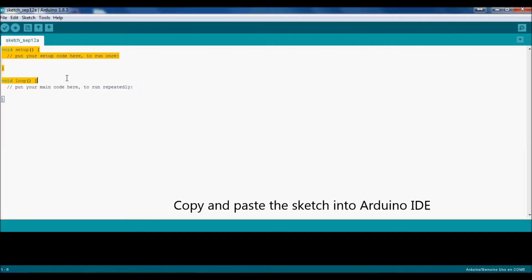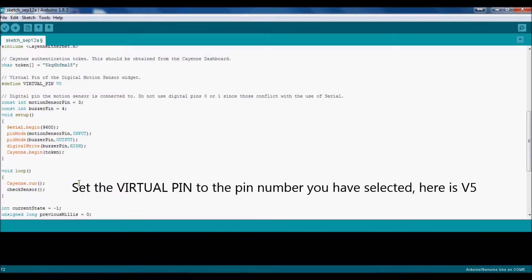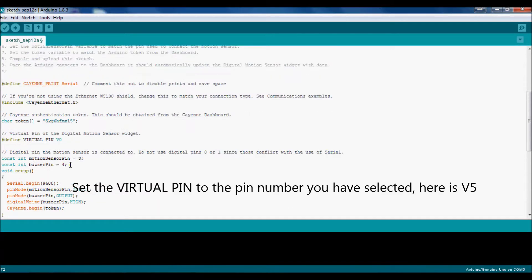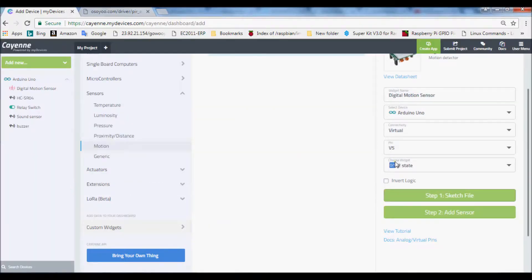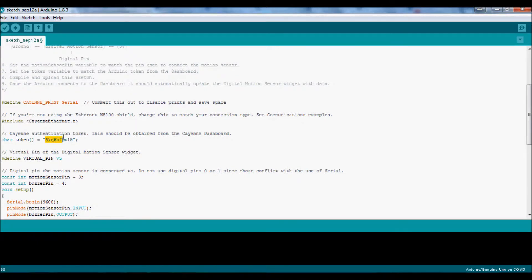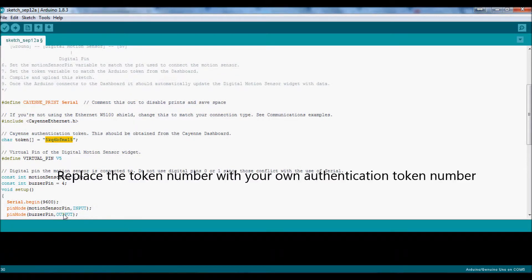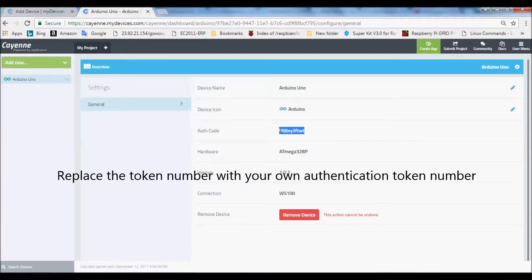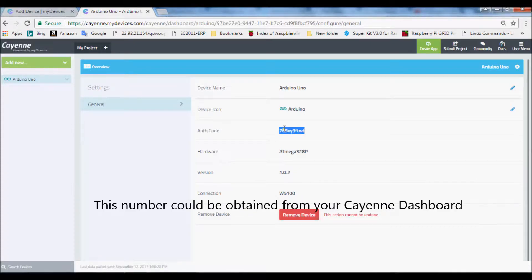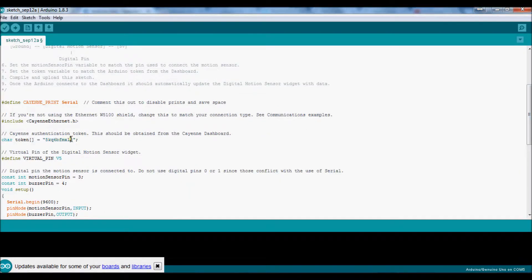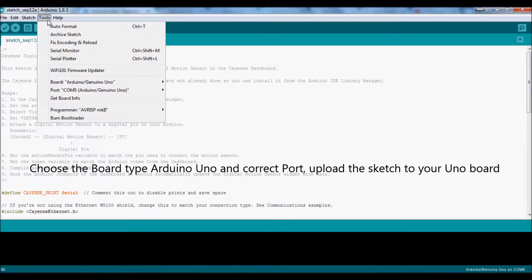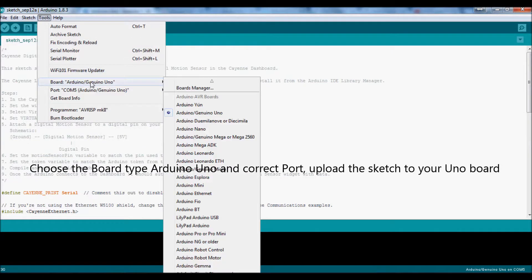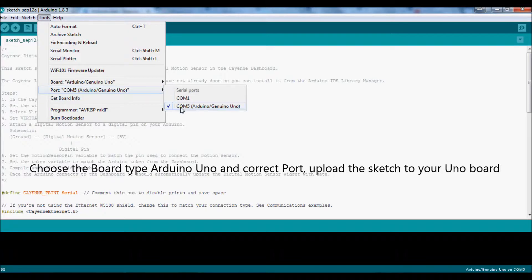Copy and paste the sketch into Arduino IDE. Set the virtual pin to the pin number you have selected, here is V5. Replace the token number with your own authentication token number. This number could be obtained from your Cayenne dashboard. Choose the board type Arduino UNO and correct port, upload the sketch to your UNO board.